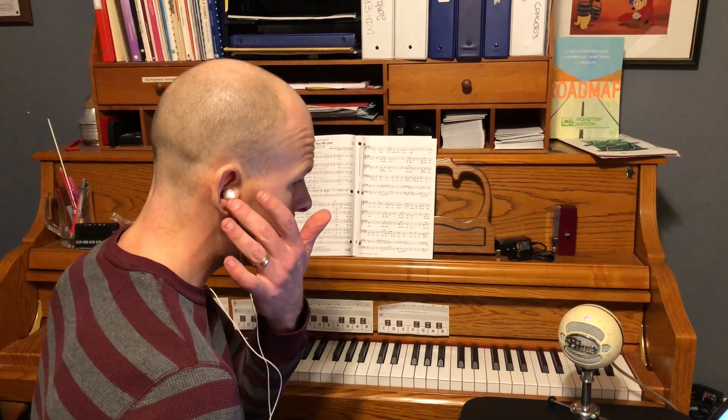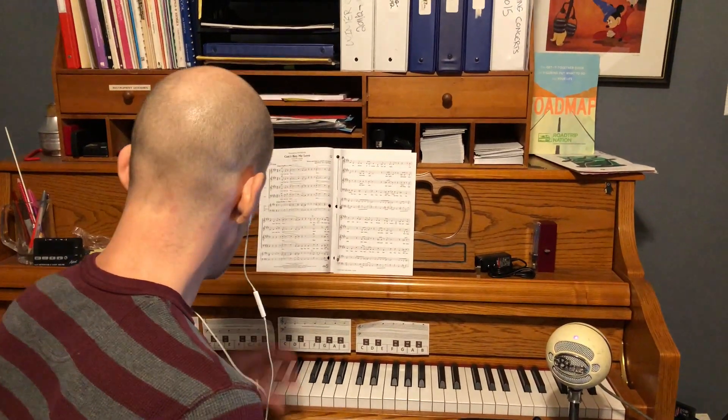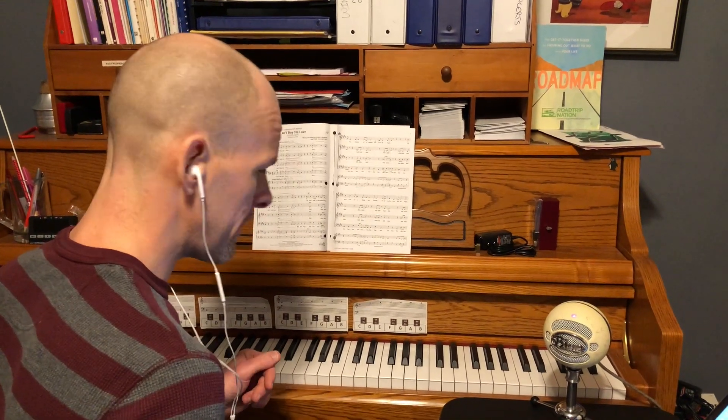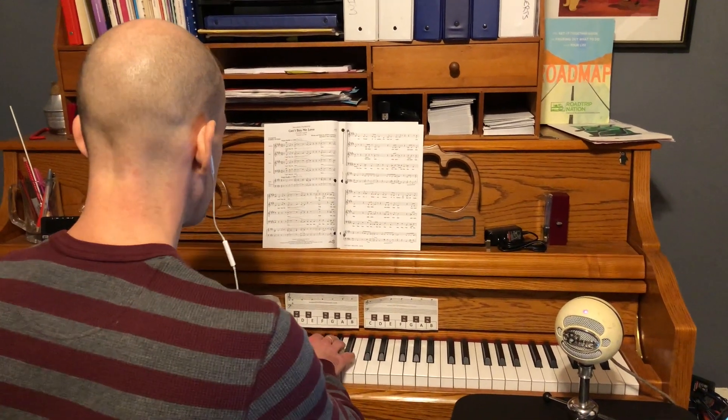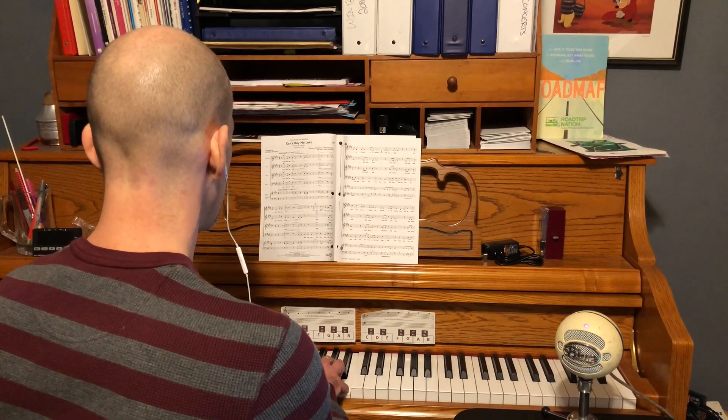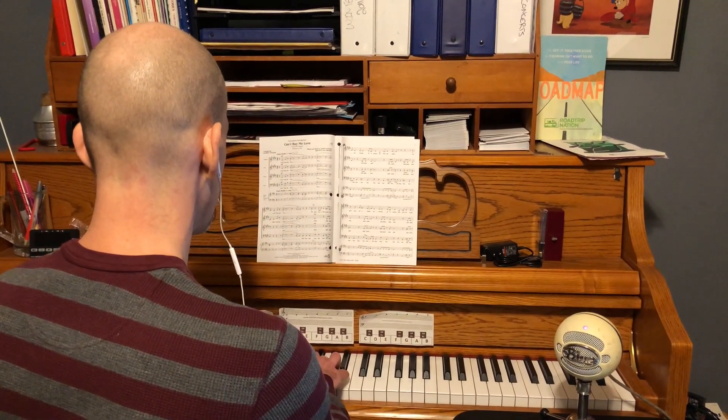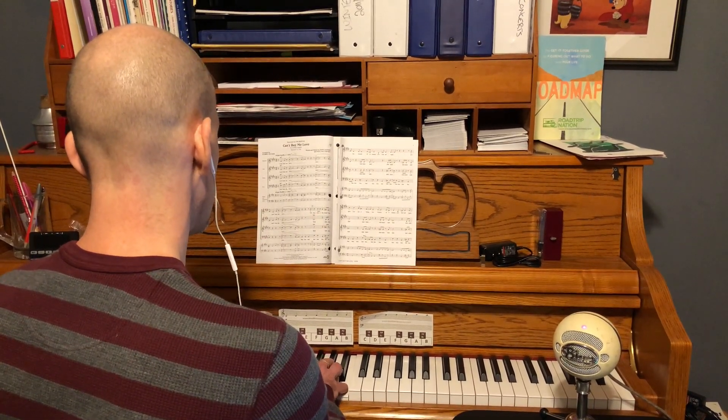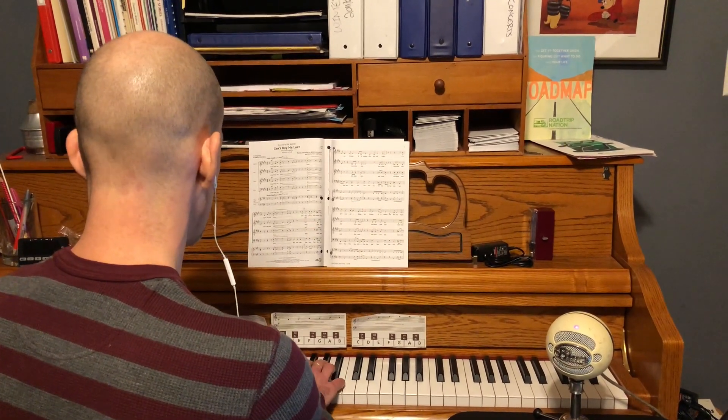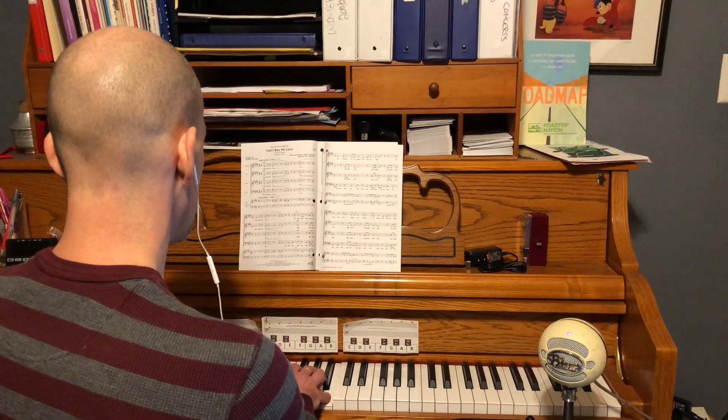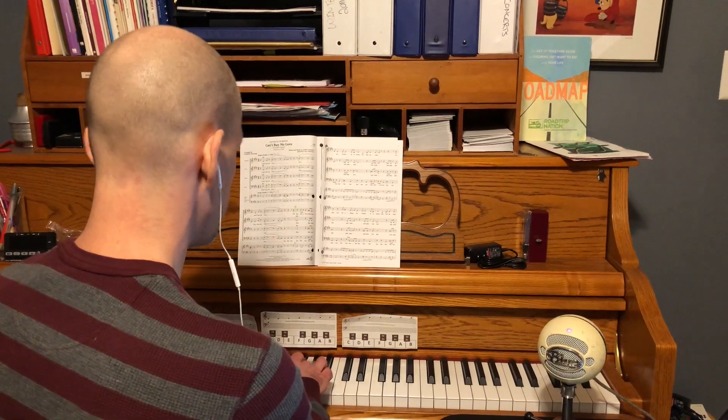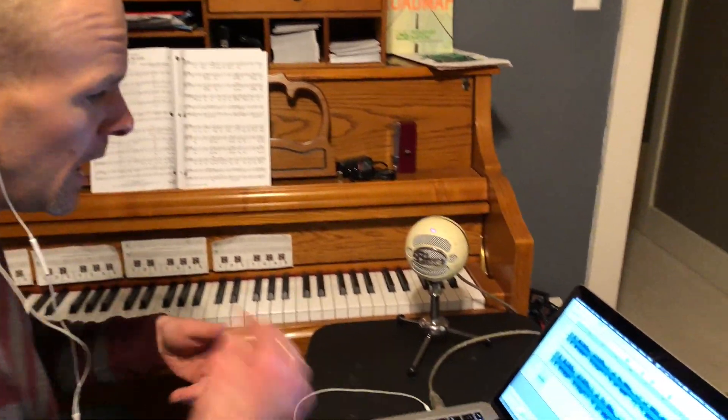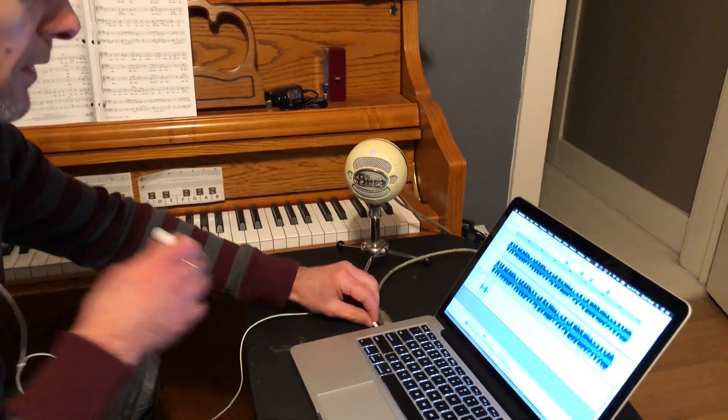I can hear it in my ear. Obviously you can't hear it. I'm just going to play the first couple measures. And so I just recorded that.